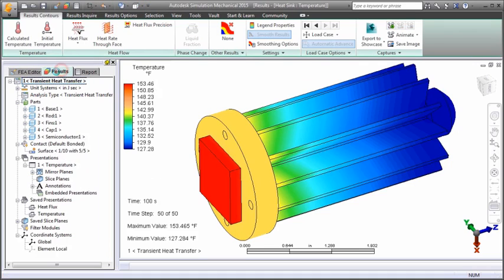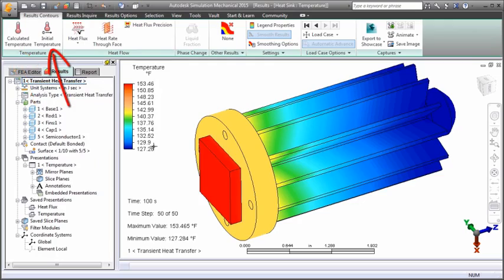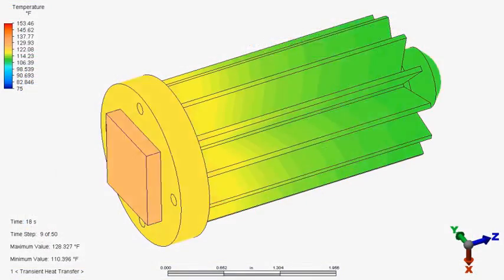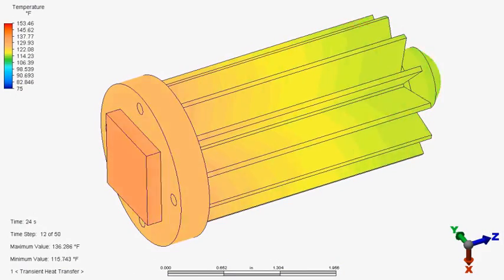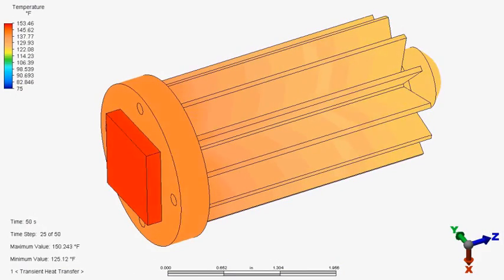Let's look at the thermal results. You can view the calculated temperatures at each time step or the initial temperature. This animation shows the change in temperature over a 100-second time period after the semiconductor is energized.